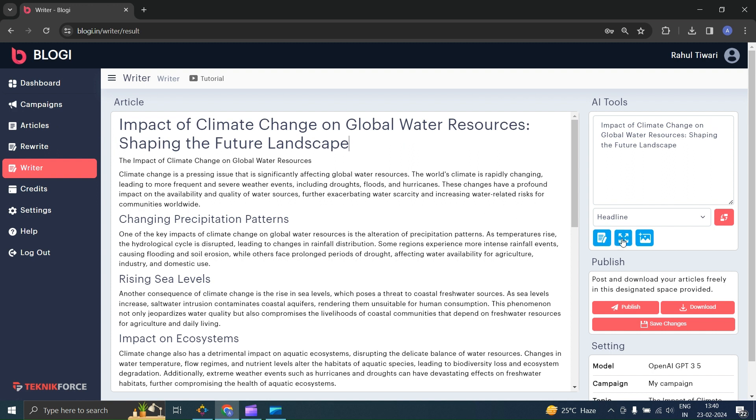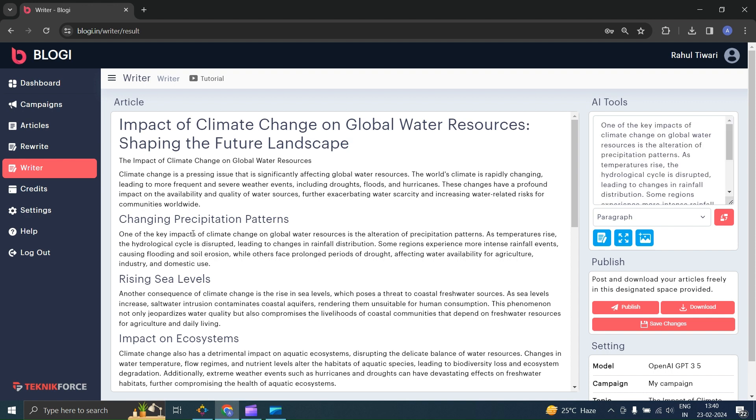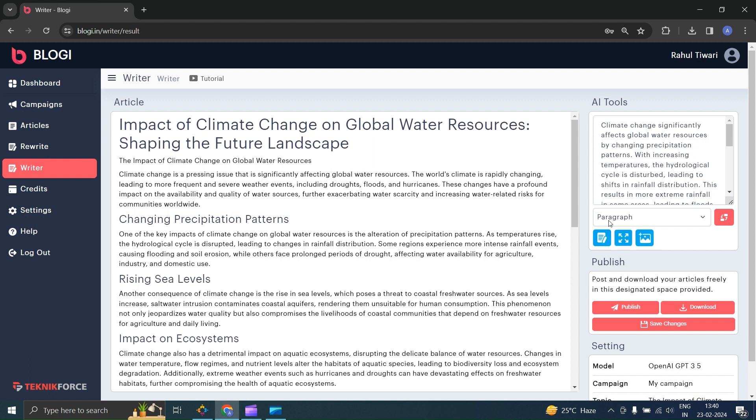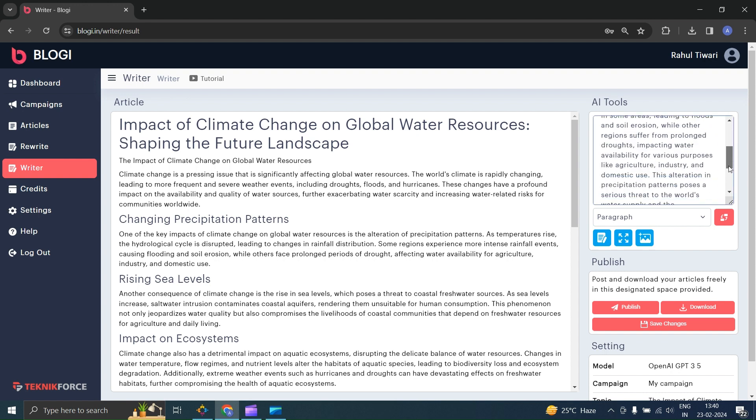Next, the next feature is Expand. Let's say you want to expand this paragraph. Just move your cursor here. And click the Expand option, and you will see that the content of the line has been expanded. Then you can just replace it easily.